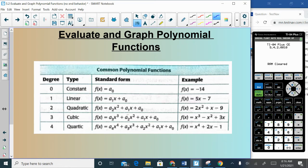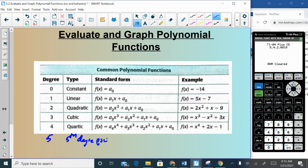Degree 1 looks like mx + b — that's a linear function. We've already studied linear functions and quadratics in previous chapters. In this chapter we're starting cubics and quartics, and beyond quartic we just call them by their degree number — a degree-5 polynomial is called a fifth-degree polynomial.